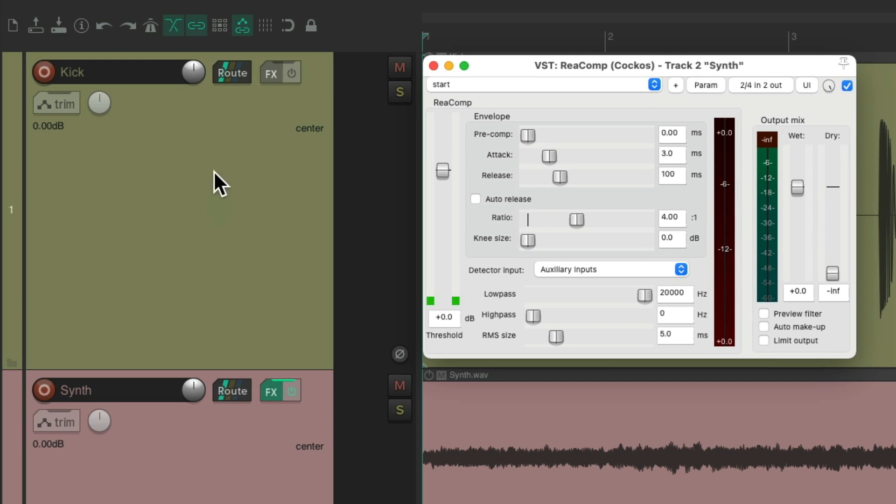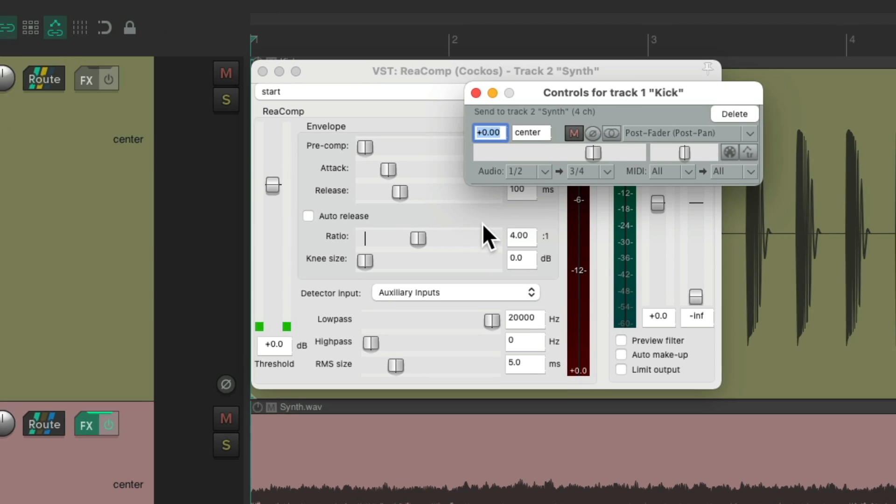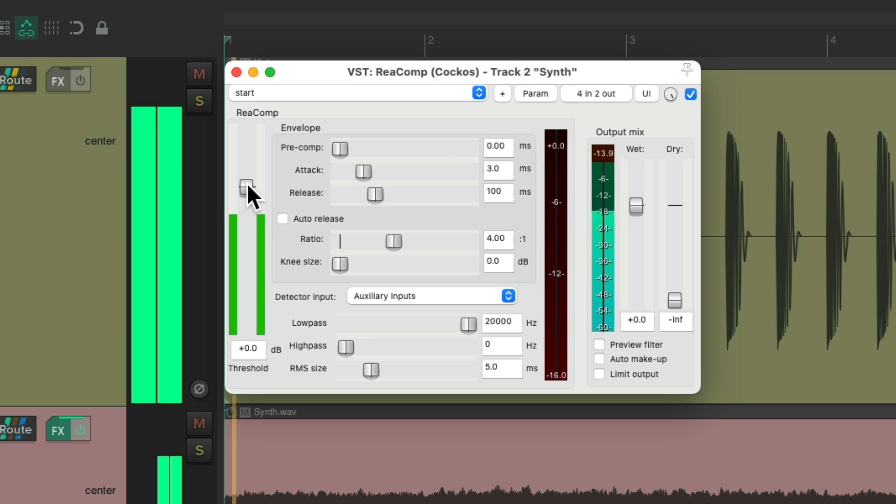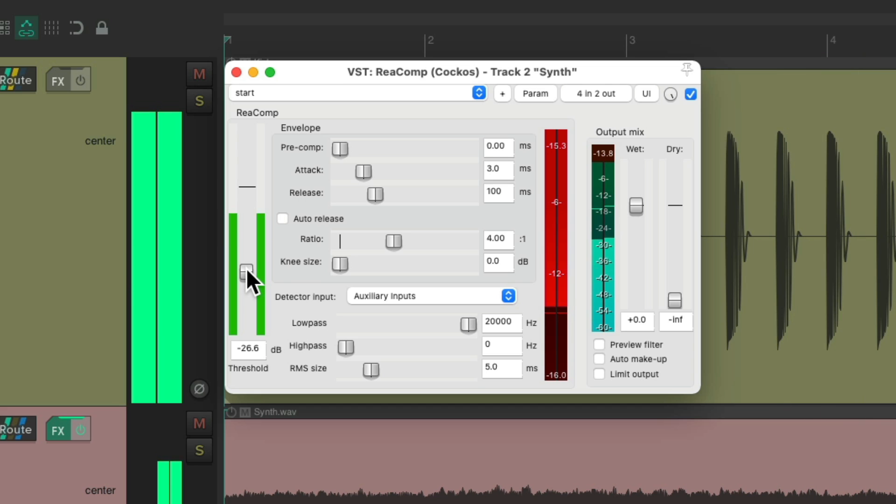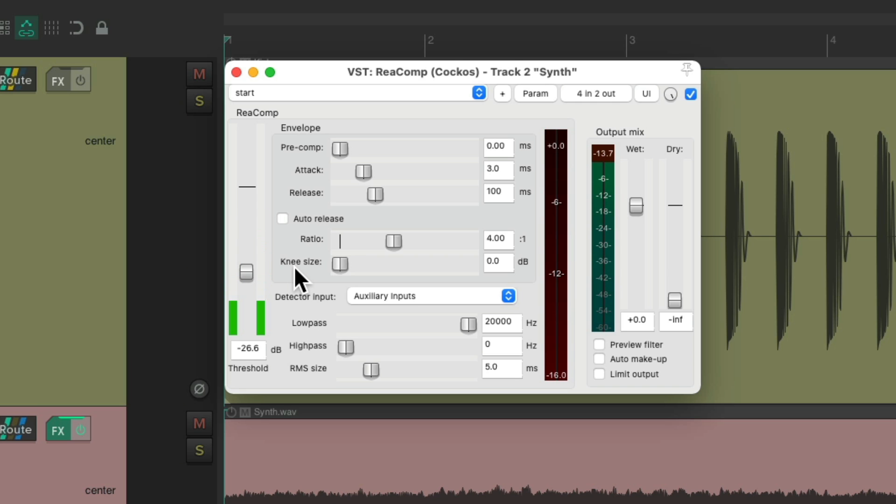Just go to the routing on our kick and drag and drop it. And notice it's going to send our kick from one and two to three and four on the synth. So now we have four channels on our synth, with three and four being used as a side chain, creating effects like this. Very common in electronic dance music.